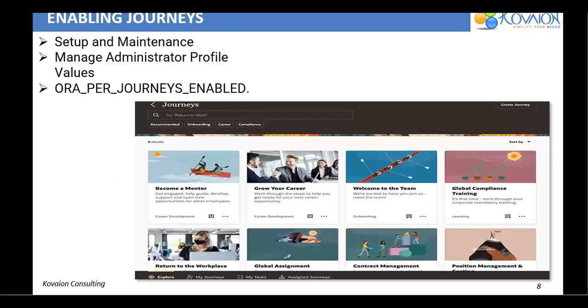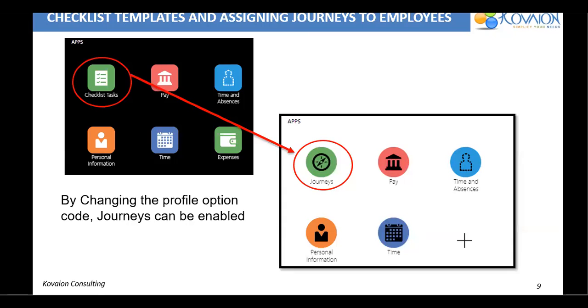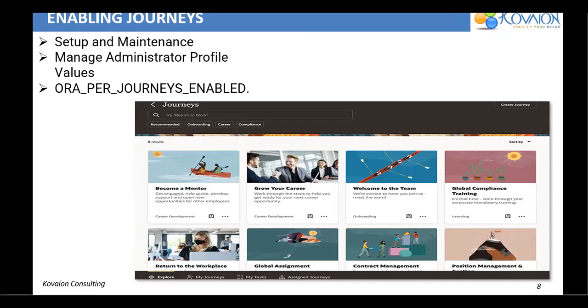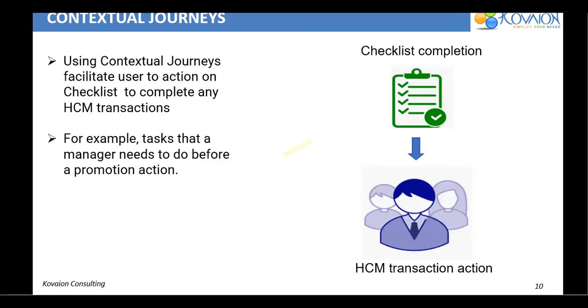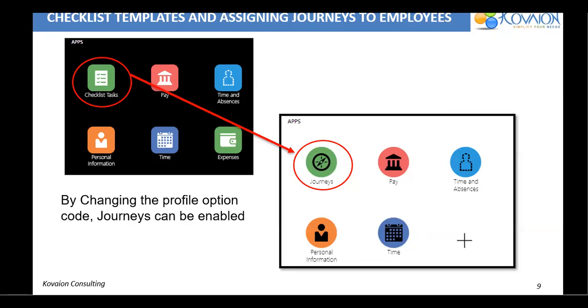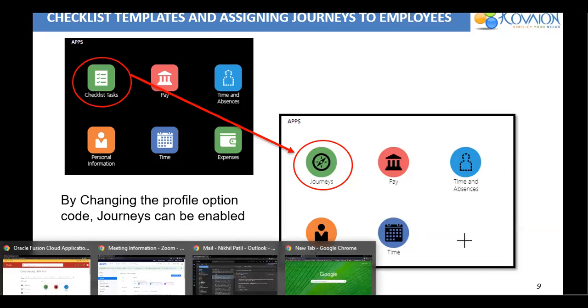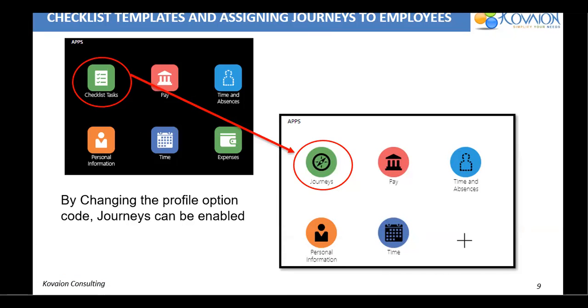So how do we enable this journey? A simple navigation I have given over here. So we need to navigate to setup and maintenance. We have manage administrator profile values. Search for that one and search for ORA for journeys enabled and mark it to Y immediately you would be getting a journeys as displayed here. So once we enable journeys, we can quickly create our own journey tasks for a team and assign it to employees. So let us quickly check how can we assign a task and how to how can employees see that one. Post enabling the ORA for journeys enabled, existing checklist, all the existing checklists would be converted into a journey as shown in this image. So earlier it was a checklist task and which has been changed as journeys.